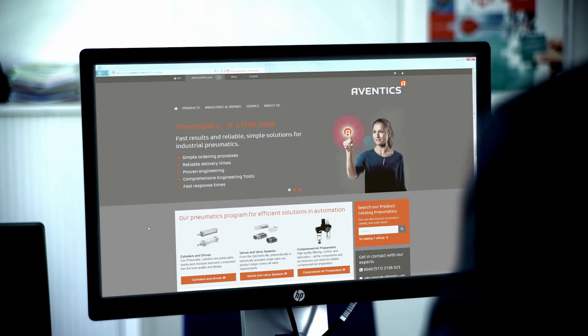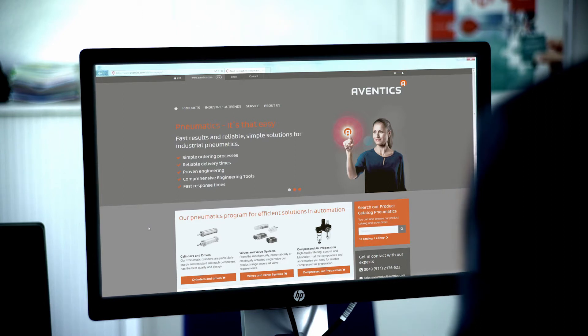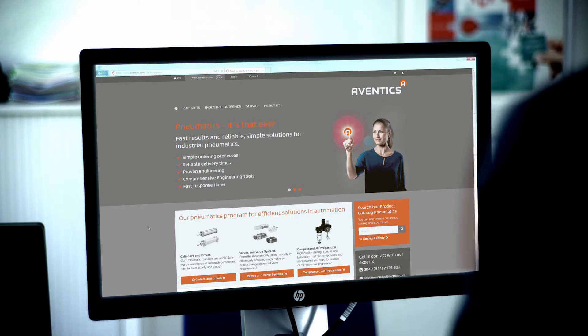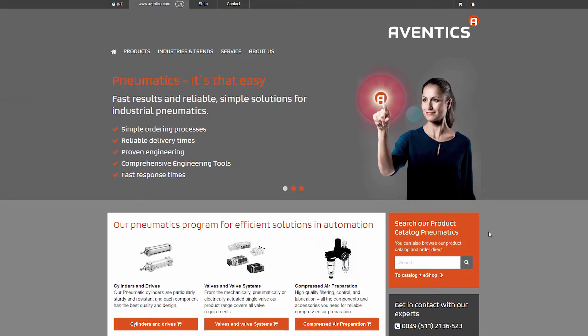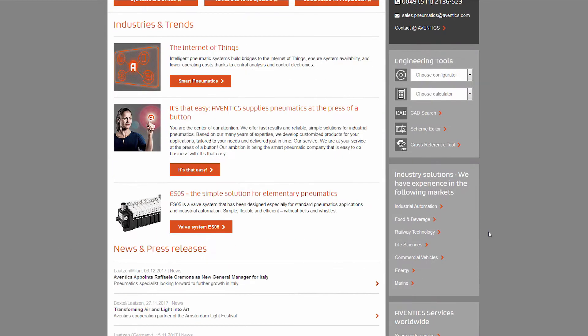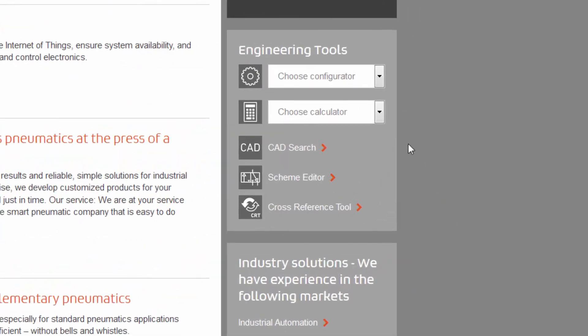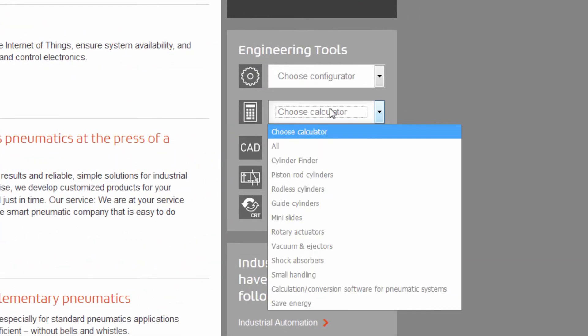Hello. Today, I'm presenting the Aventix Cylinder Finder. The free tool on the Aventix homepage assists anyone looking for a pneumatic cylinder. All it takes is a few mouse clicks.